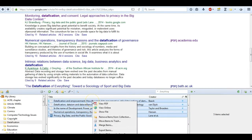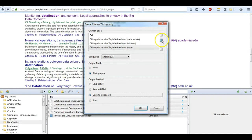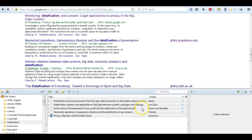I'm going to hold shift and highlight all of these, right-click, and cite. I'm going to say copy to clipboard, use the APA, and say OK.